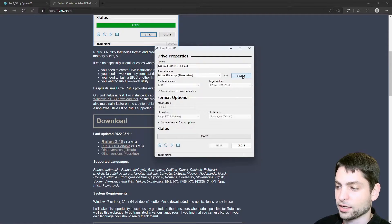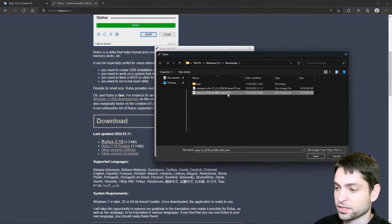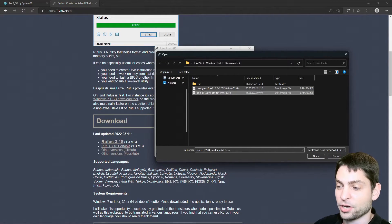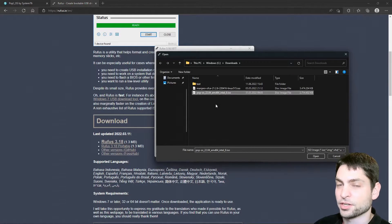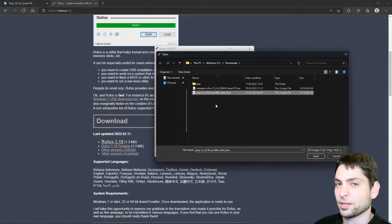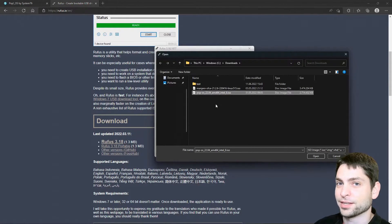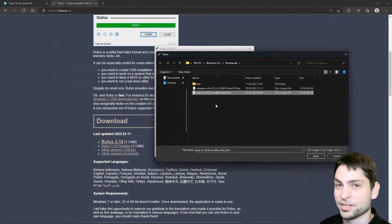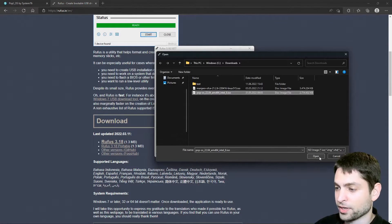Now let's select the ISO. Pop!_OS, this is the one. Here is also the Manjaro ISO from the previous video. So if you want to know how to install Manjaro on a USB drive, you can find the link up there or down in the description. Let's go with Pop!_OS here.